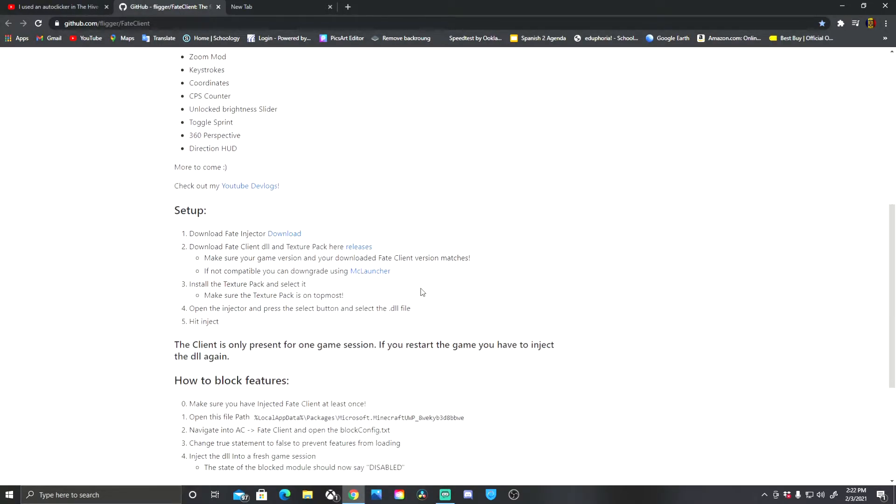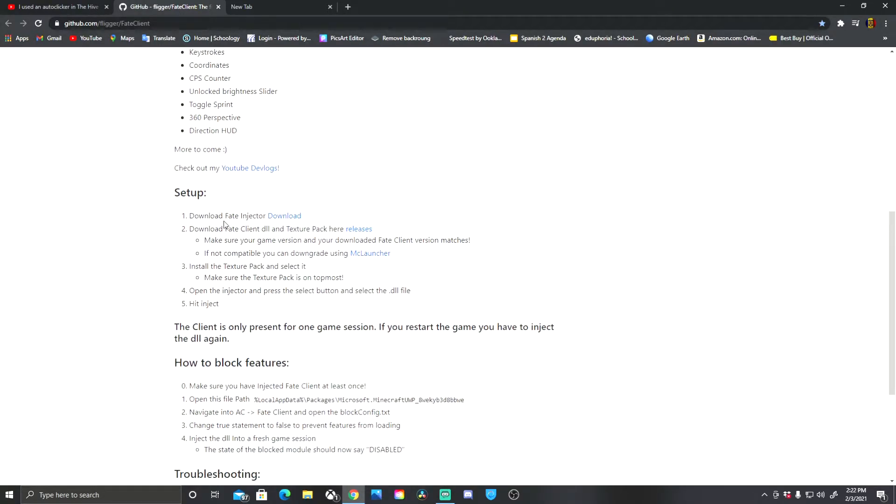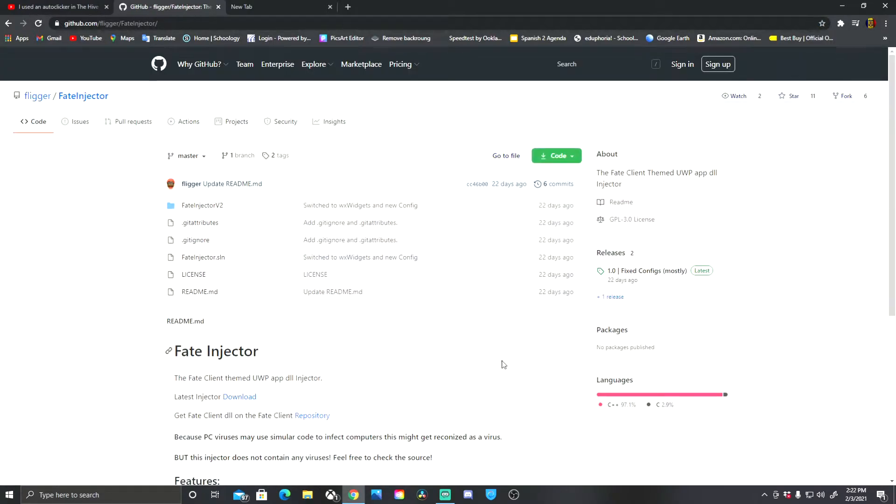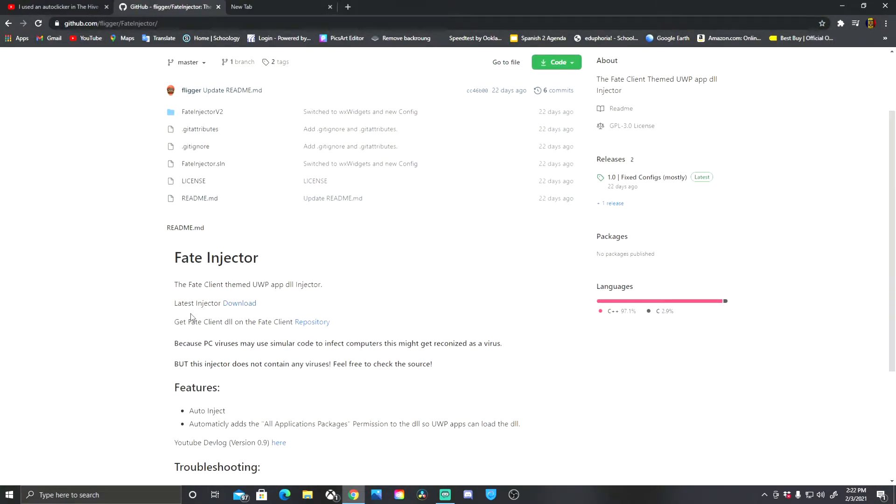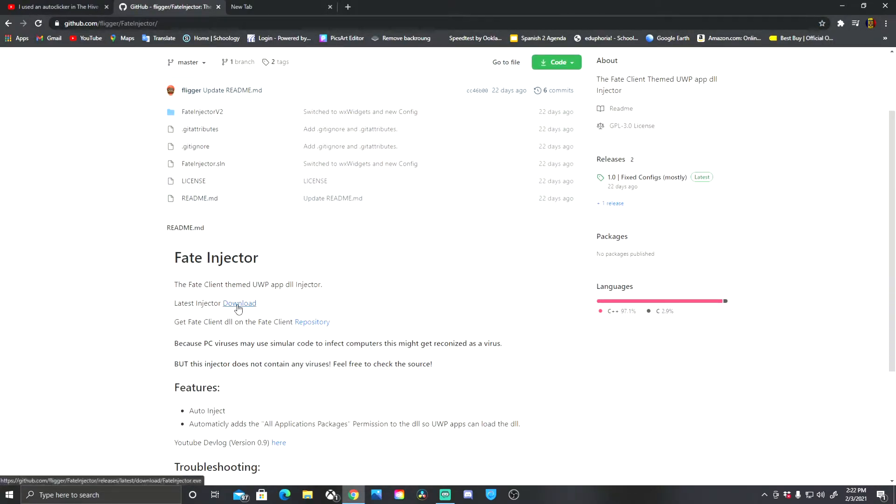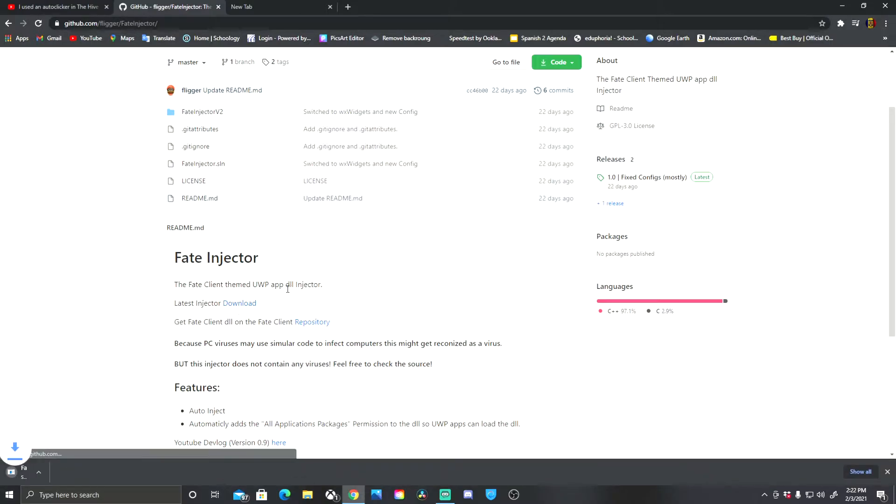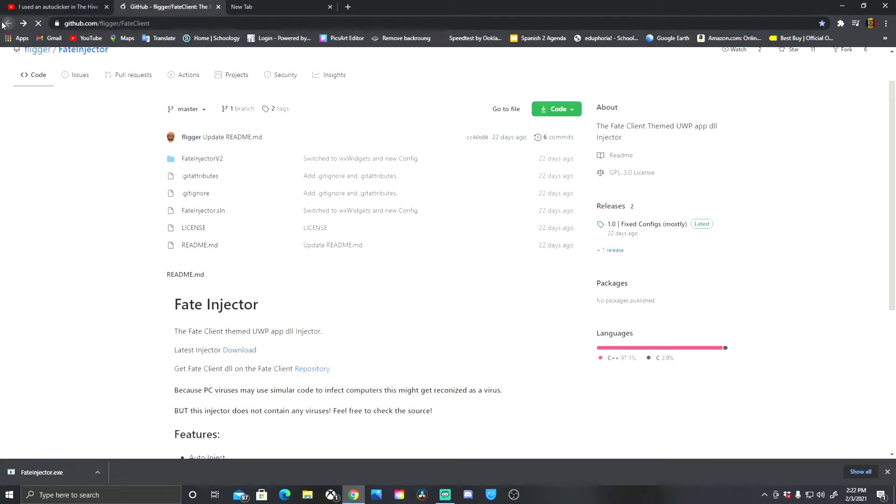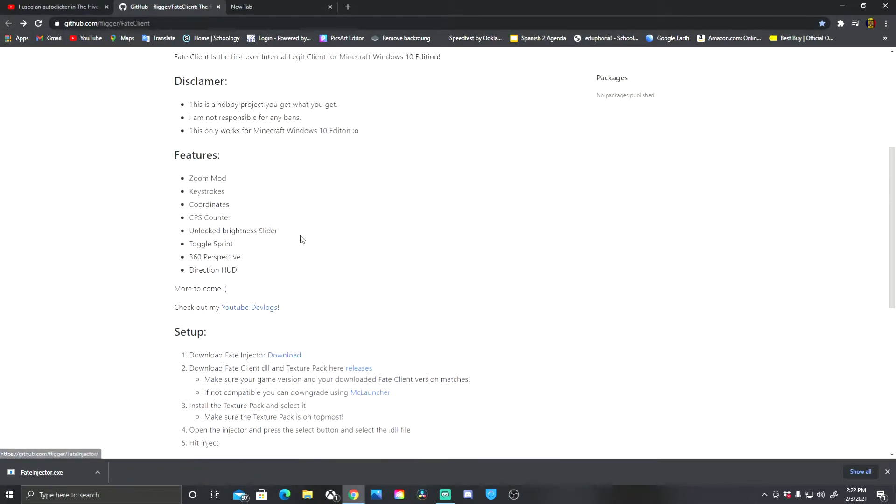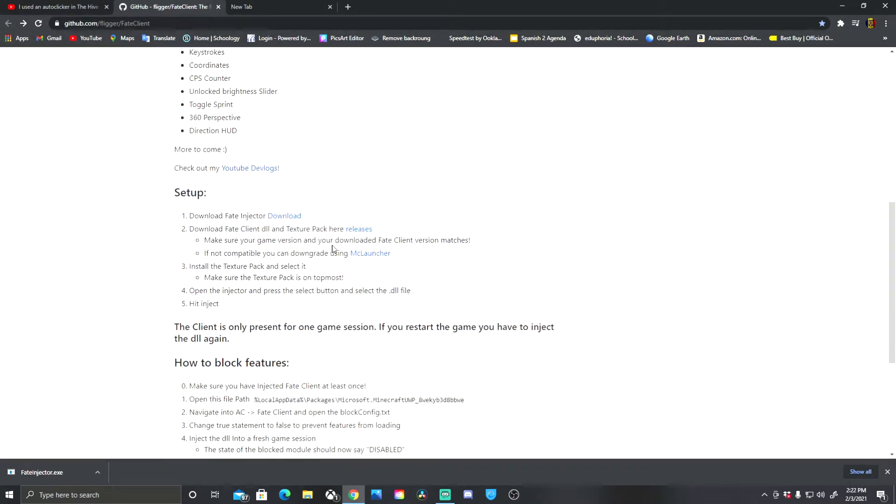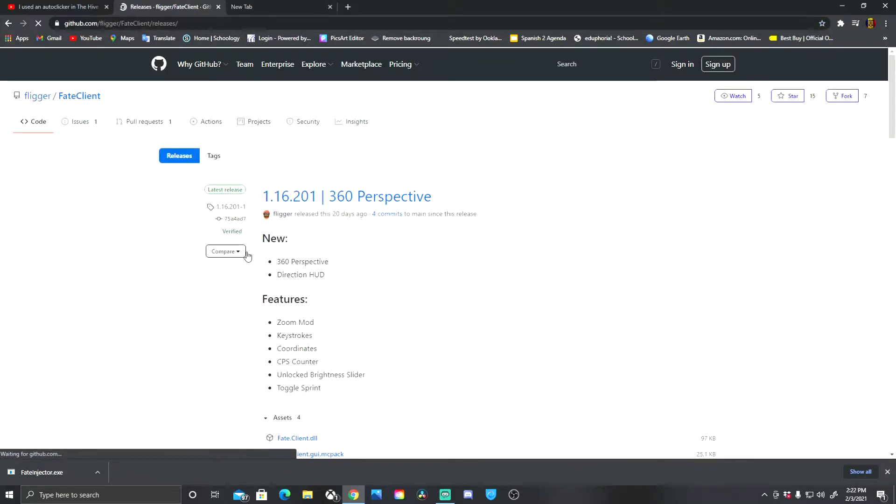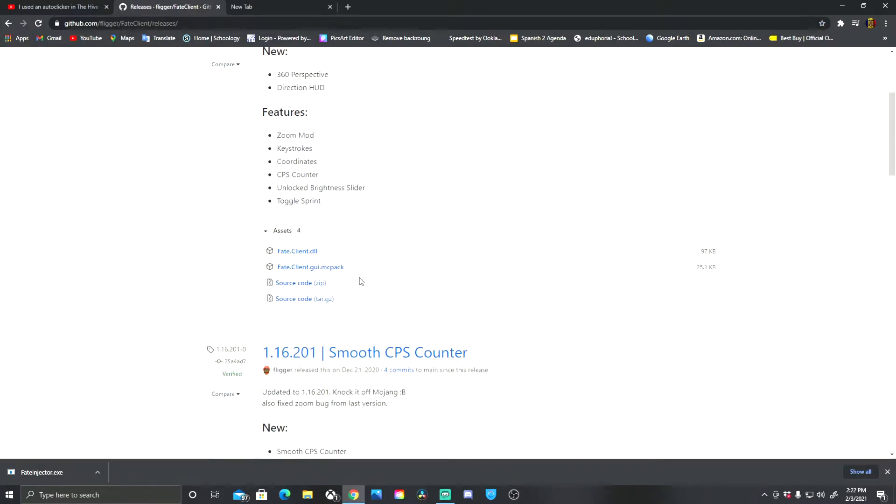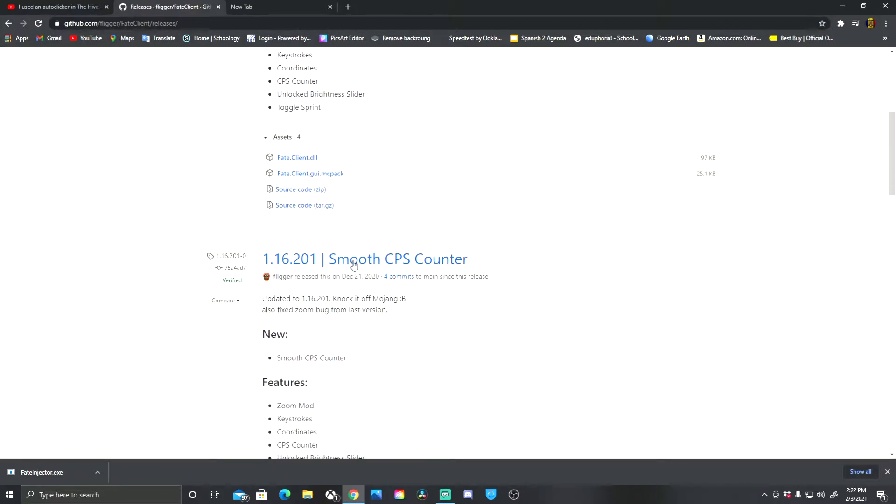Now you go down here and you download the fate injector. You just click download, latest injector and you press download. We're just gonna leave that there for now. Next, we are going to download the fake client DLL and texture packs.